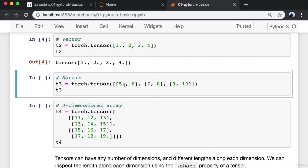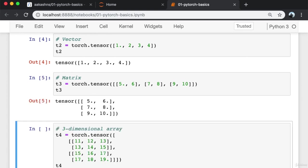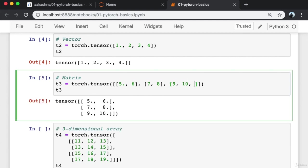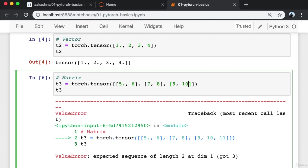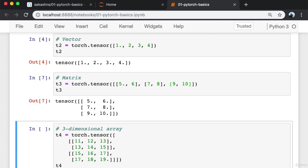Similarly, I can provide a list of lists with a fixed structure to create a matrix. If I try to change the shape where rows have different numbers of elements, it's not going to work. A tensor expects that it has a valid shape.